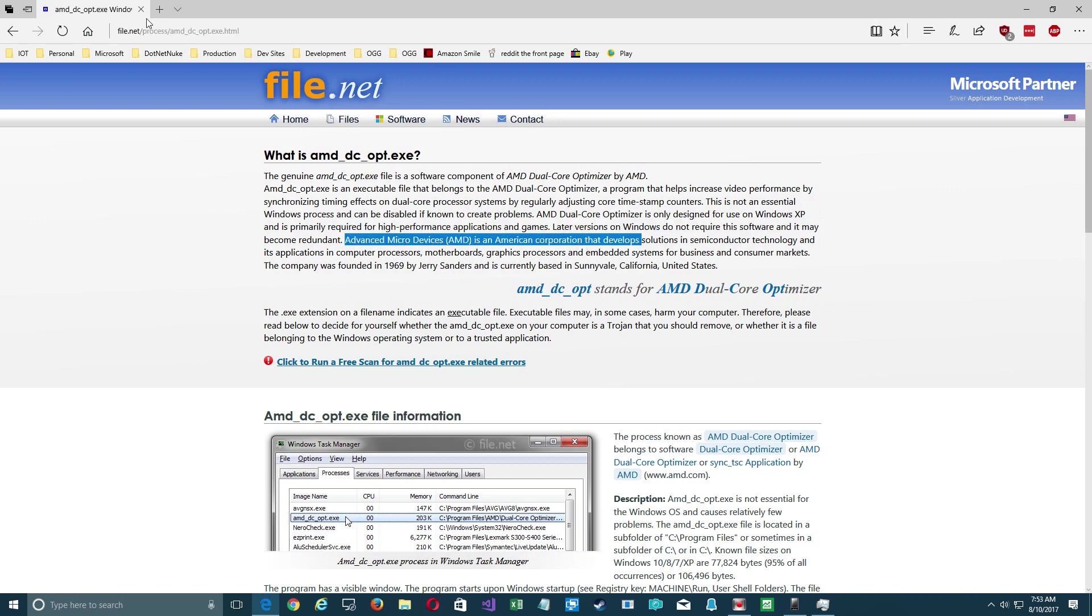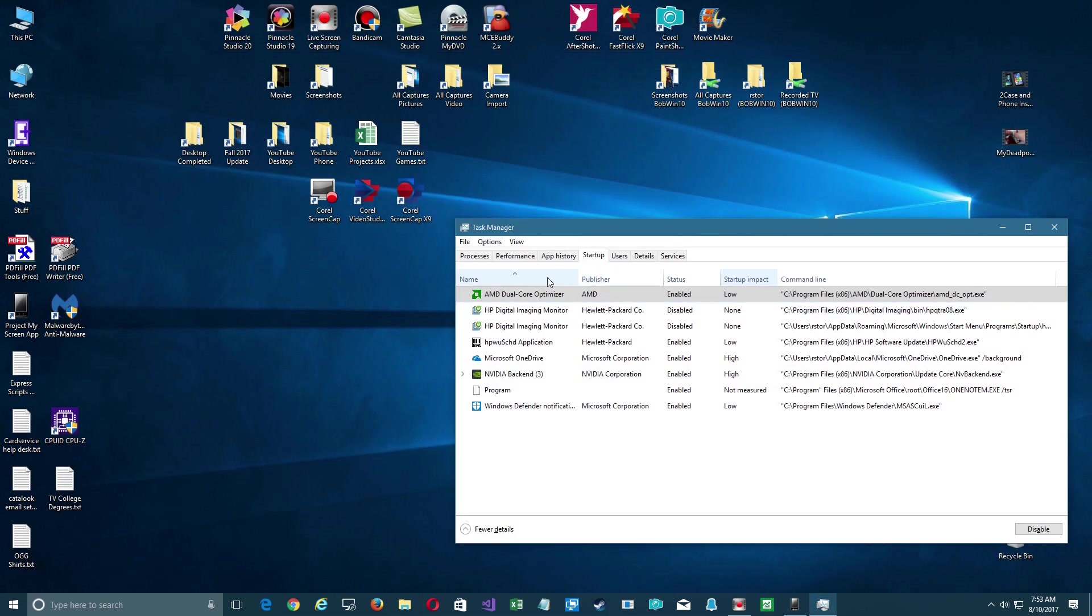So I can go ahead and disable that, but before you just right click on it and say disable, you may want to go out and take a look at the file location of where it's at.